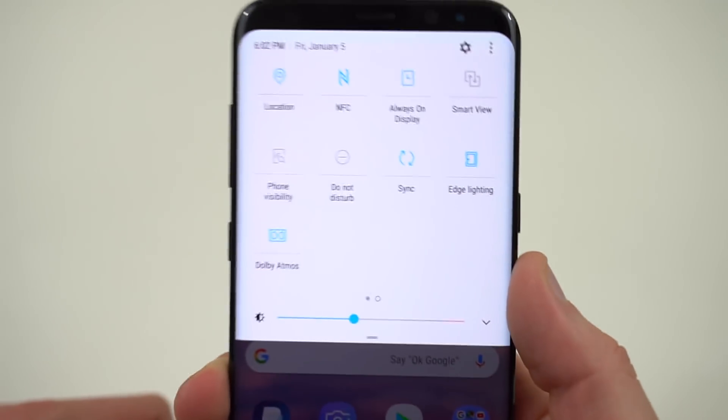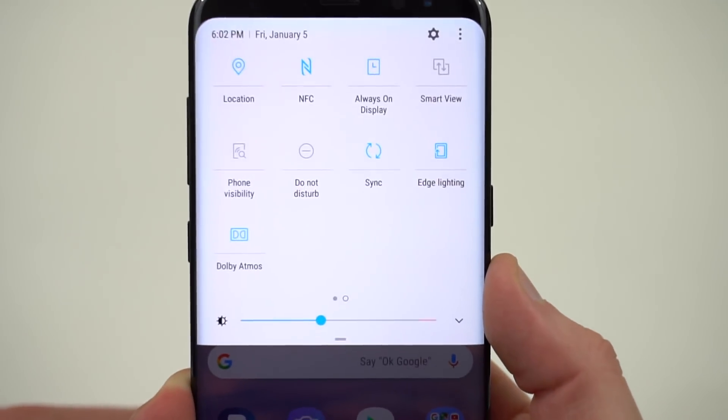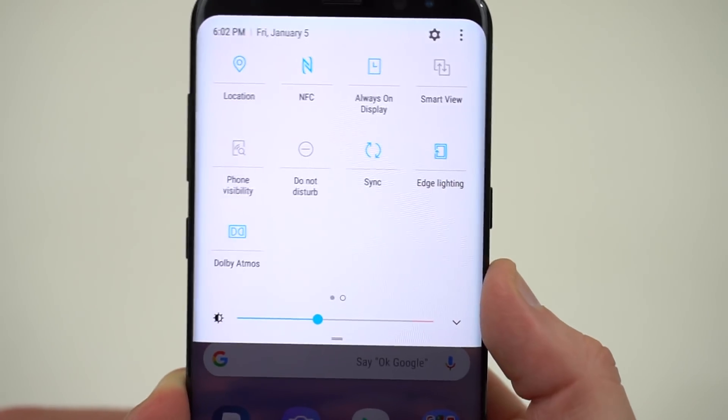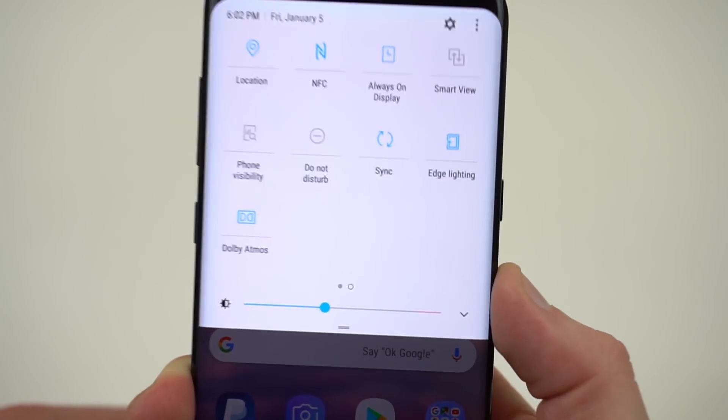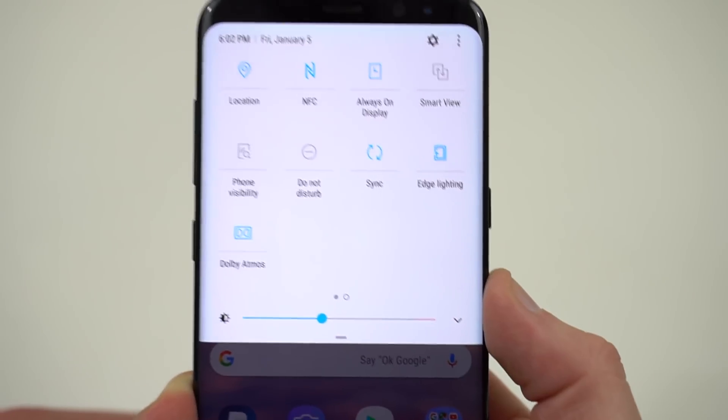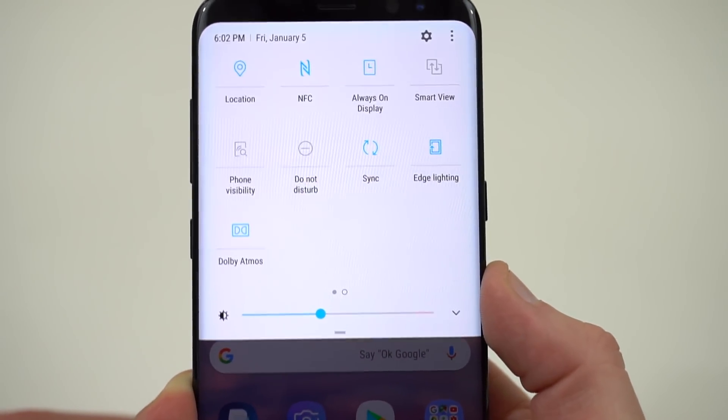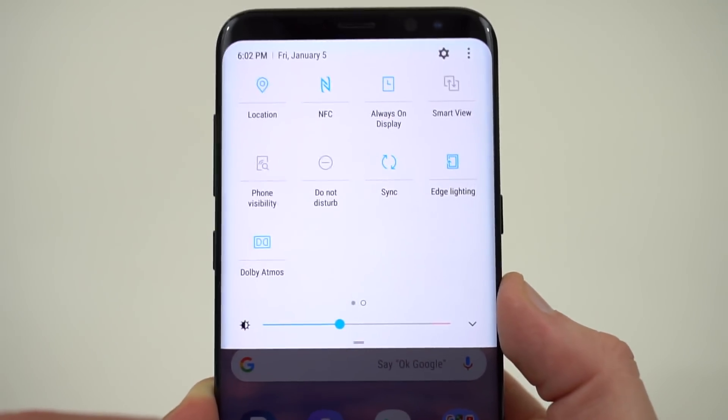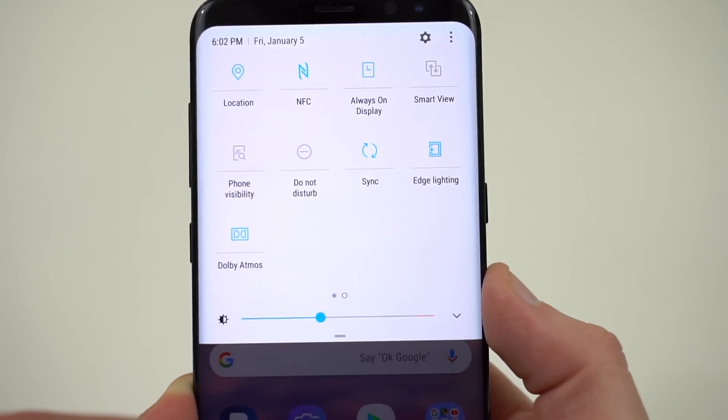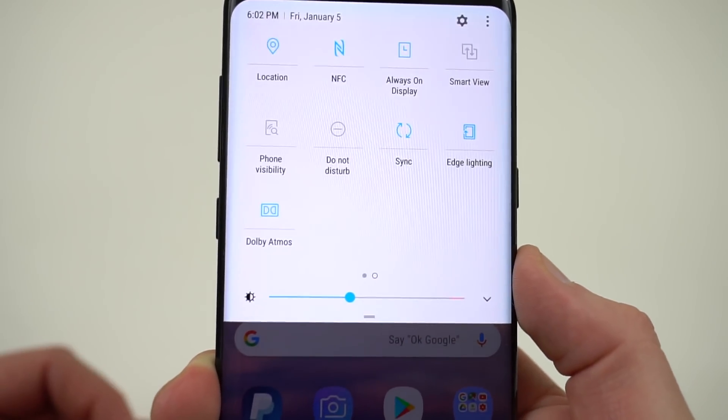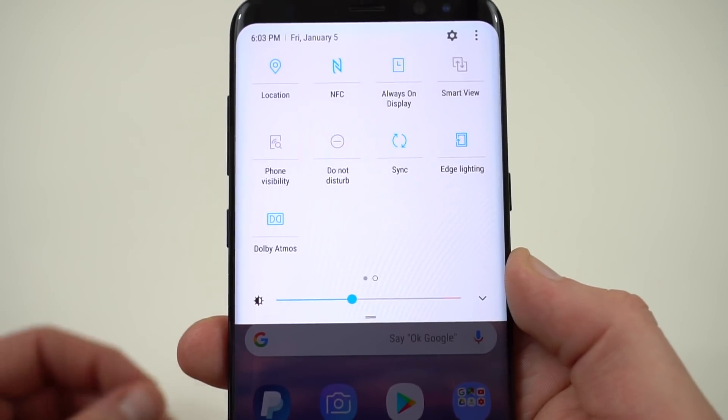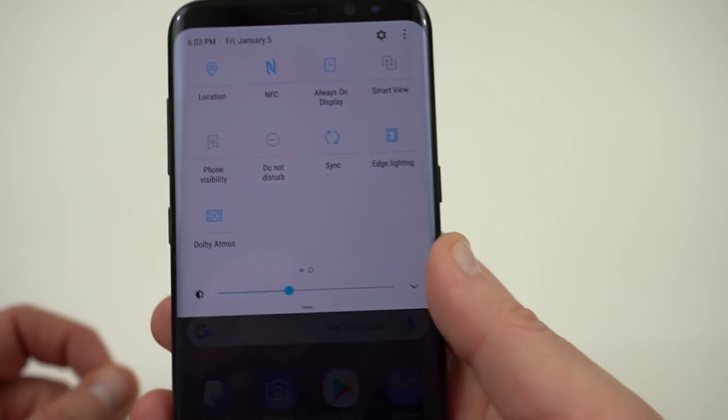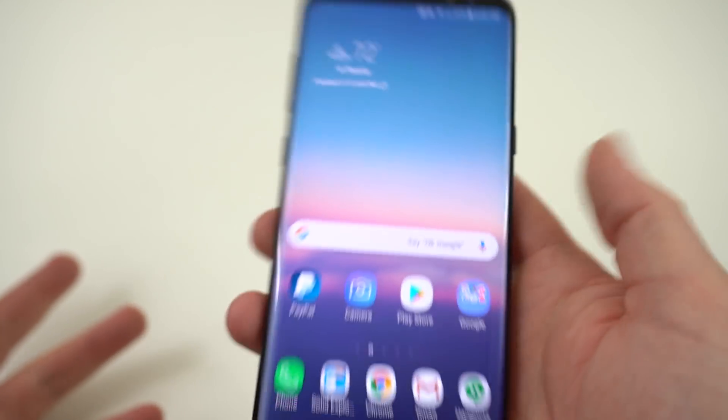Now a couple people over on XDA and also on Reddit have said that apparently according to Samsung UK in the beta program they've said that this is actually not supposed to be in the final S8 Oreo update. And that maybe this was a mistake in this testing build. So this might get removed in the final build. But for now it's there. This might be a preview of what we can expect to see on the Galaxy S9 the S9 Plus.